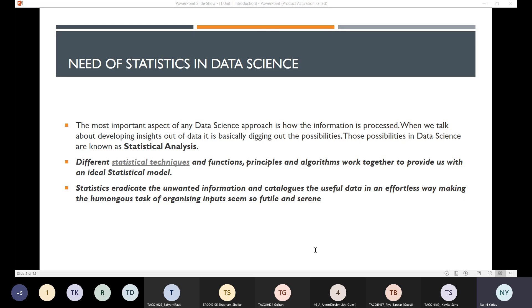These are the insights of the data and how those insights are being dug out. This is what the possibilities in data science are, and it is also known as statistical analysis.